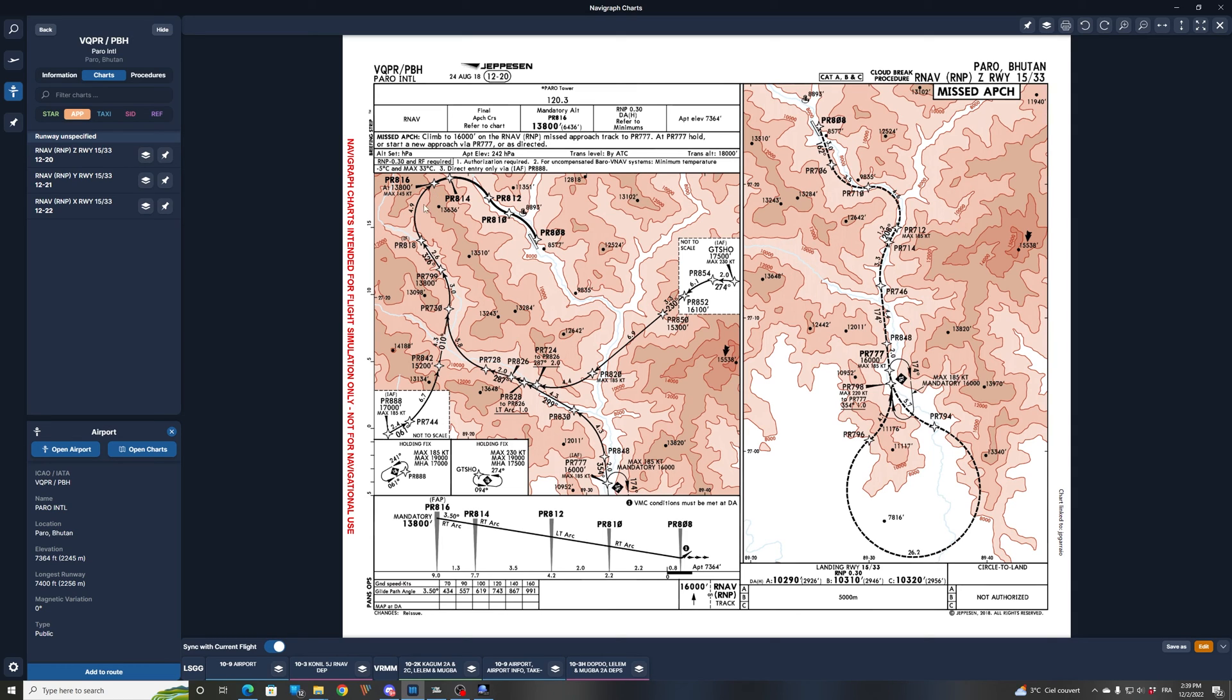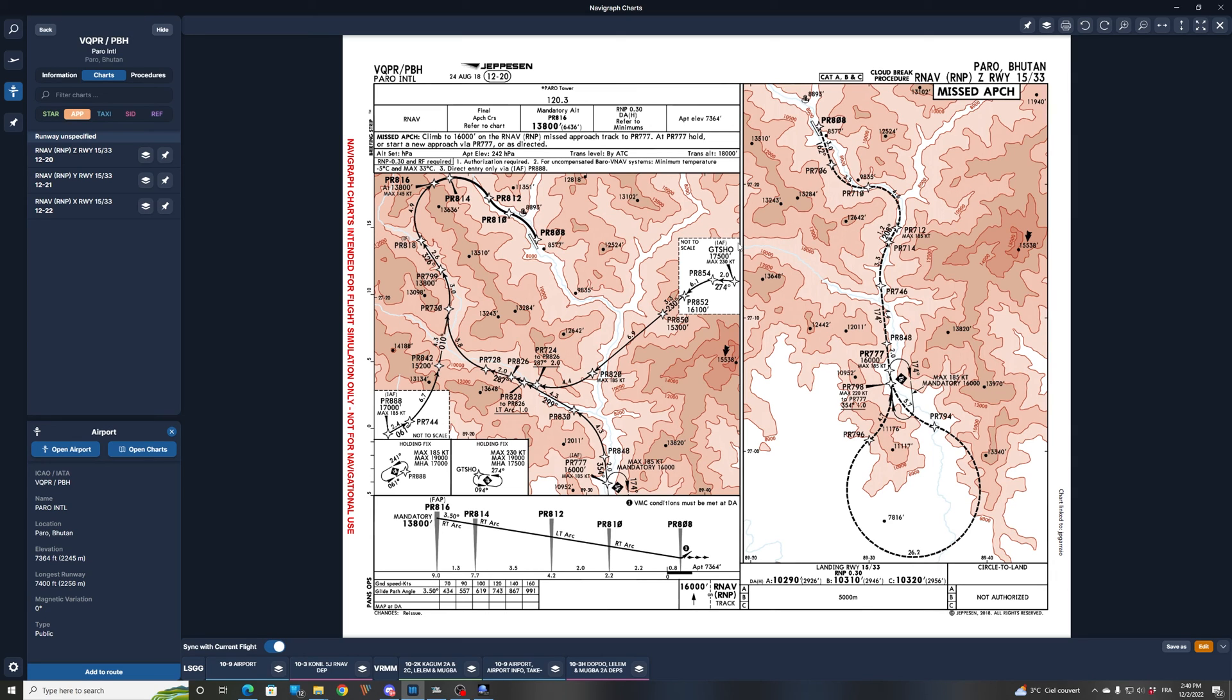So to practice that approach, there are three initial approach fixes: Papa Romeo 888 here at 17,000 feet, Papa Romeo 777 here at 16,000 feet, and you also have this initial approach fix there, Golf Tango Sierra Hotel Oscar. So these are the three initial approach fixes where we would like to start the approach.